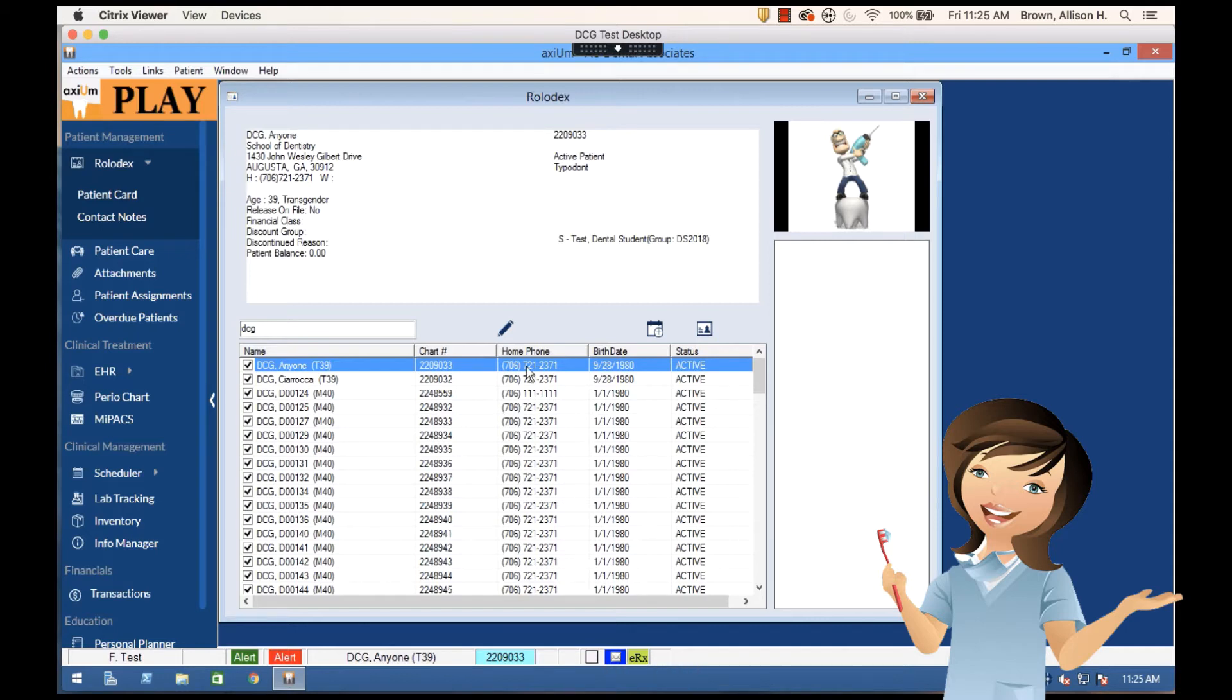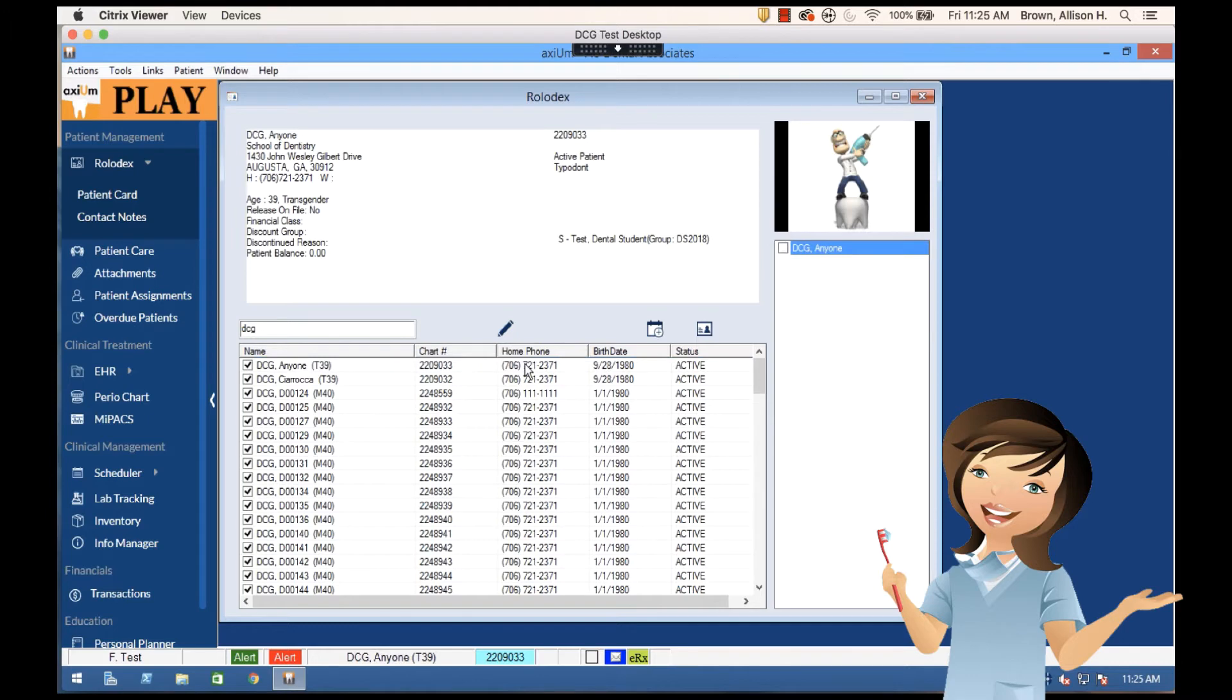If I want to return to this patient over and over again, I don't want to have to do the search over and over again. So what I'm going to do is double-click this person and have them come up in my scratch pad.